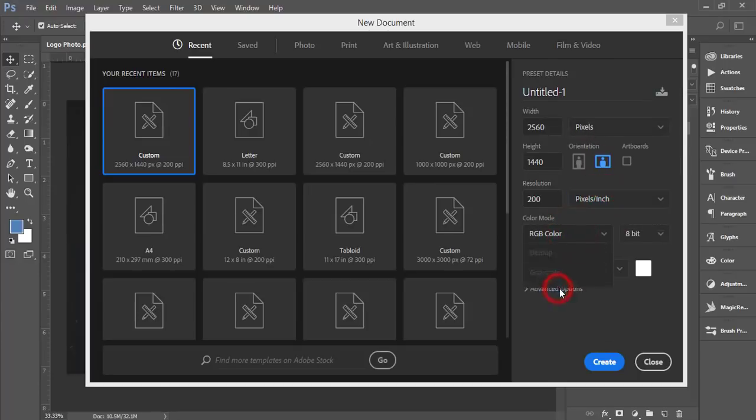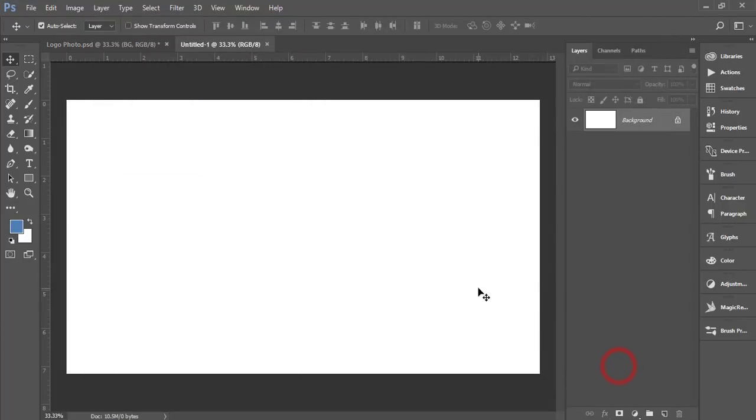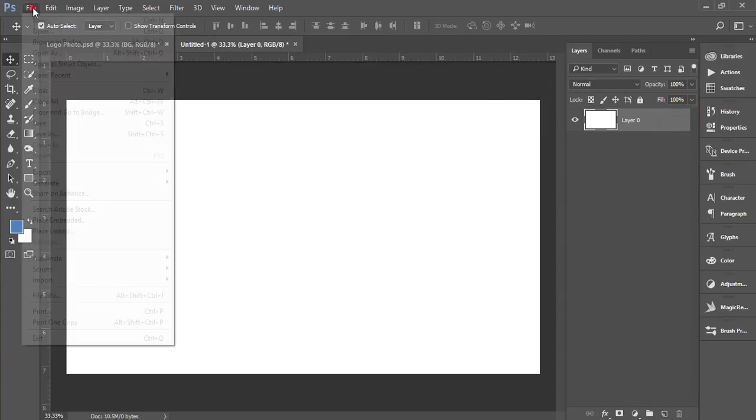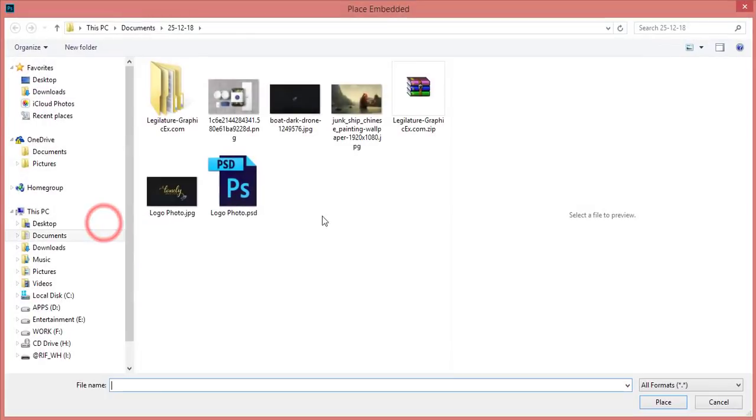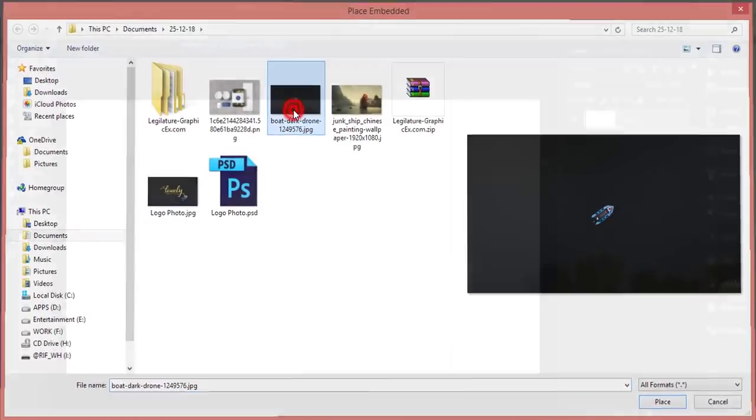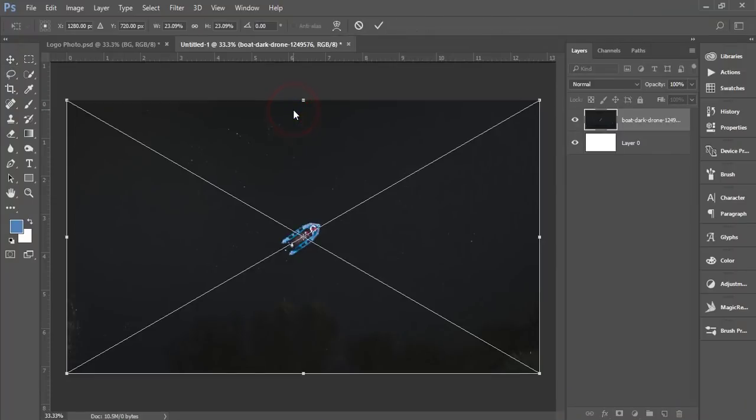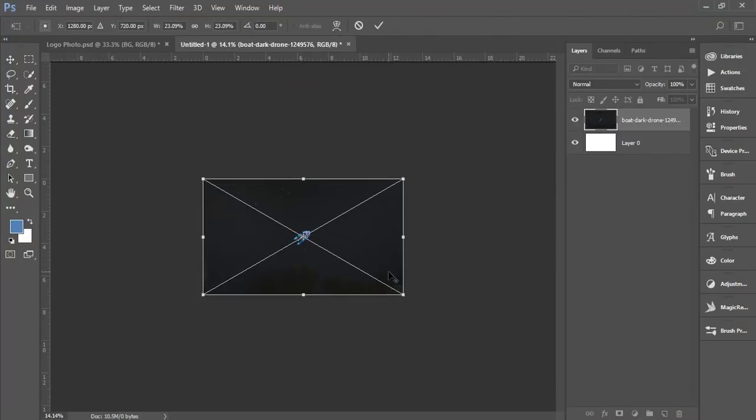After that I'll unlock this one, and then I'll go to File and Place Embedded. I'll just import an image like that.